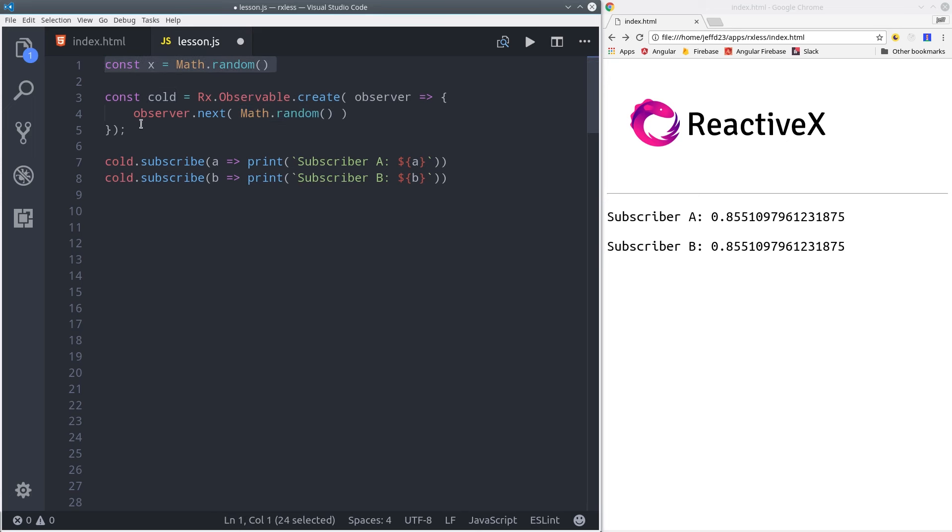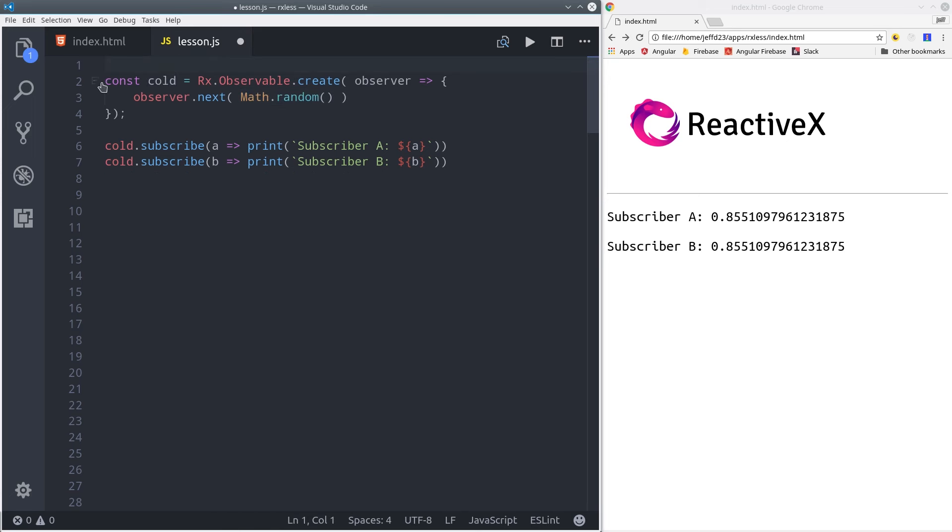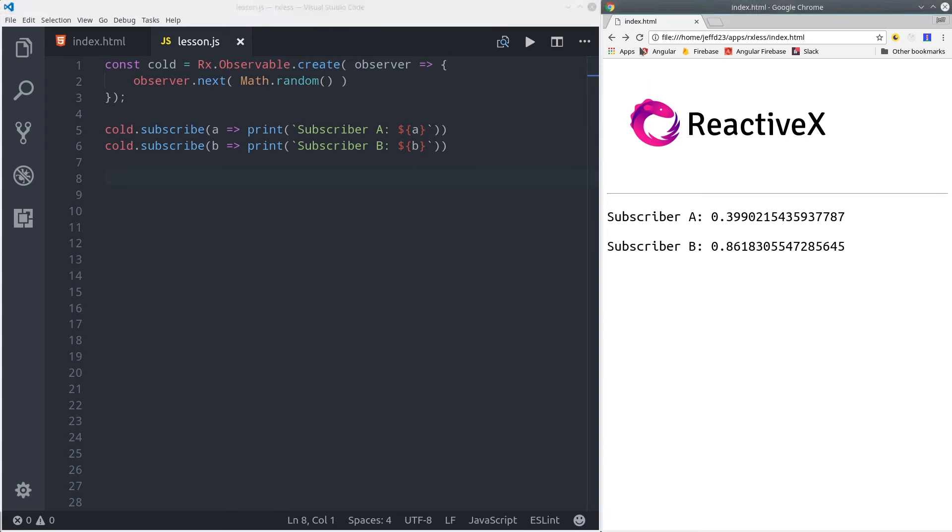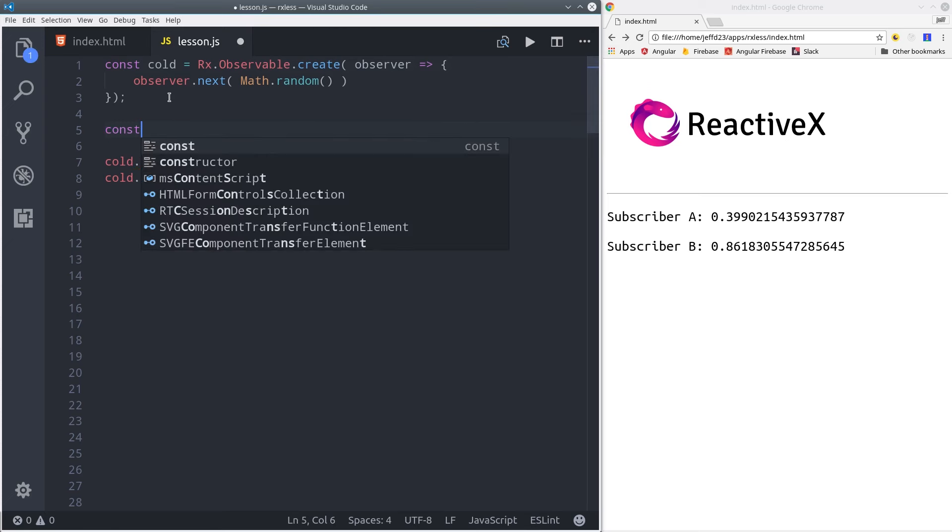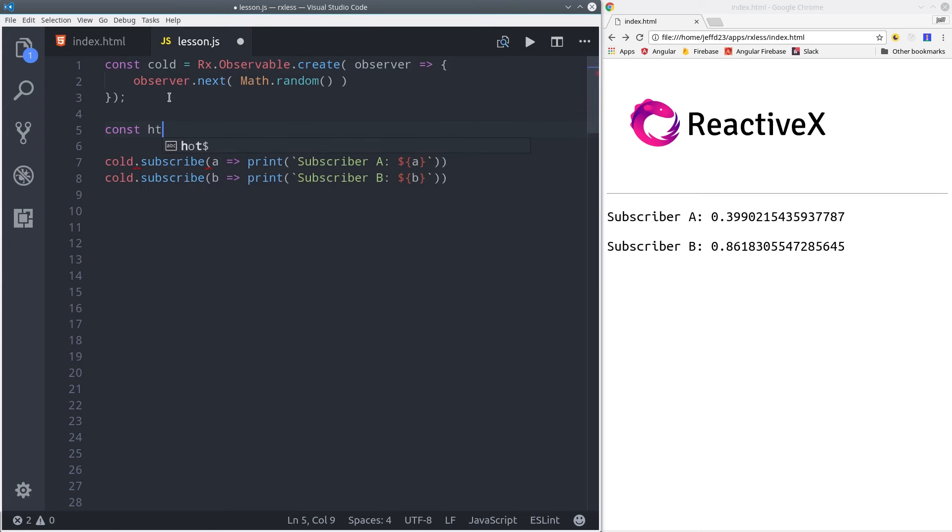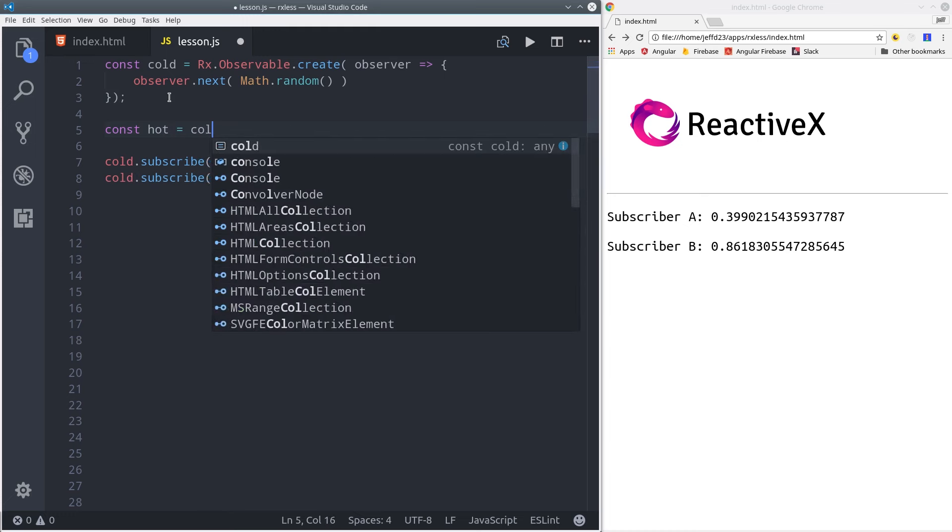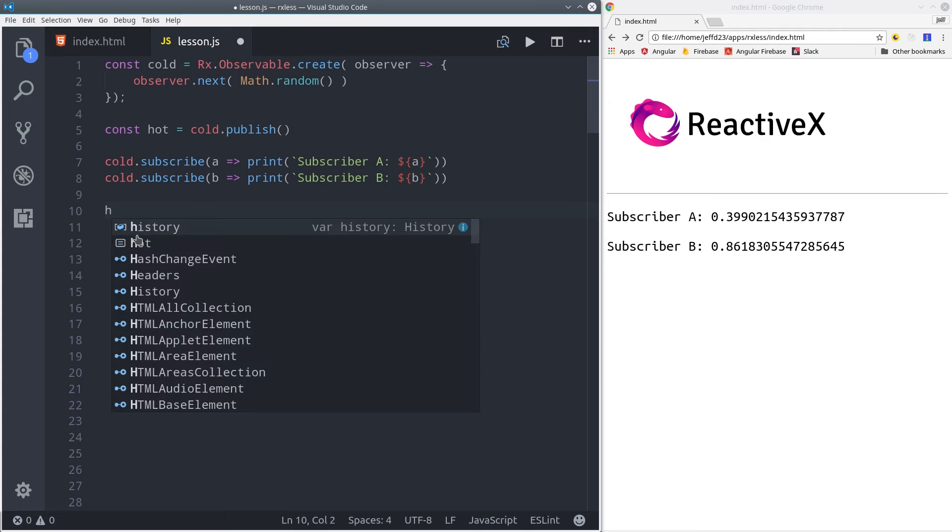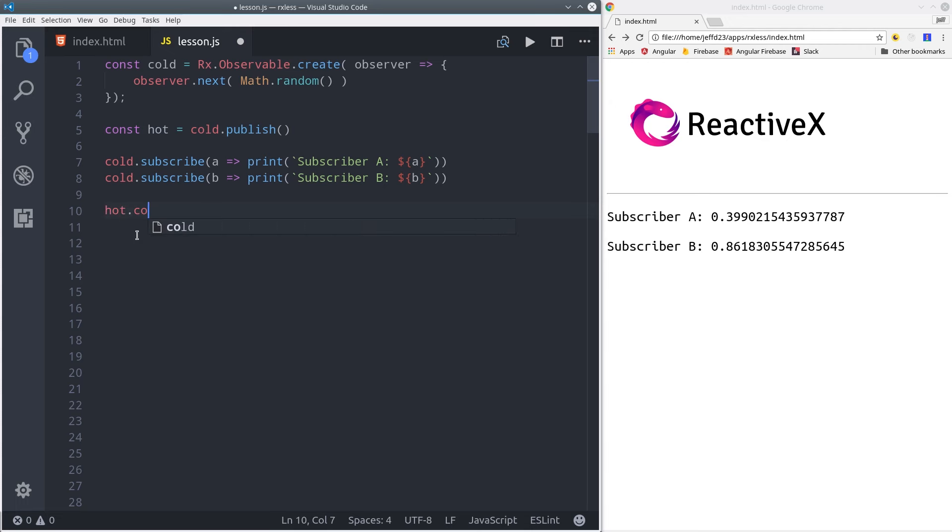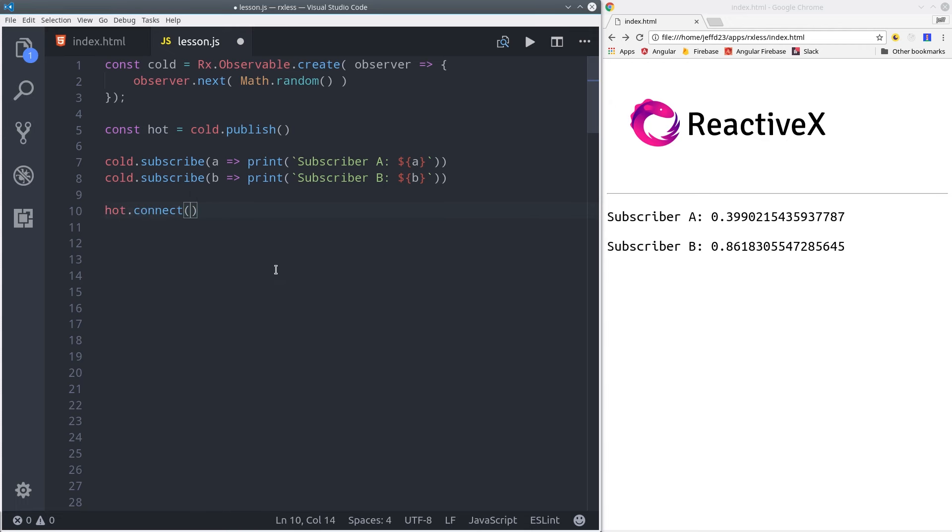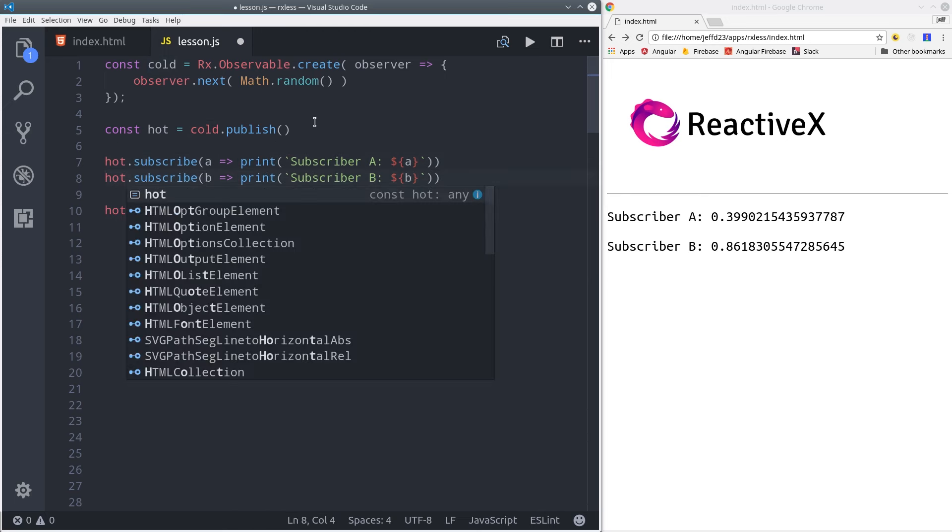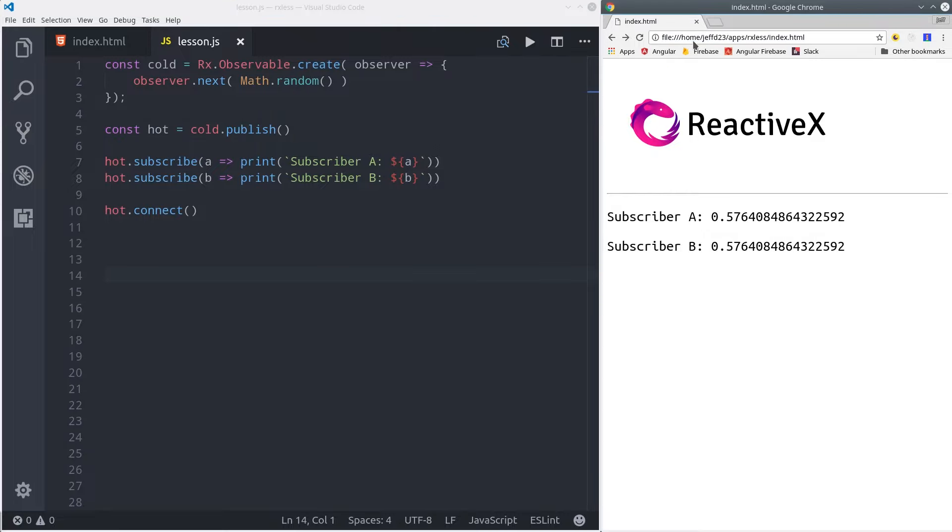That technically makes our observable hot, but there is a way to do this without decoupling the data from the observable itself. So we'll put the random number back in the observable. Then we'll create a new hot observable by calling publish on the cold observable. This tells it only to emit data once we call the corresponding connect method on it. So we'll build the subscriptions, and at this point nothing will happen. Then call connect on the hot observable, and that will trigger these subscriptions to emit data. This time it'll be shared between the two of them. And we can verify this by reloading the page, and they should get the same random number.